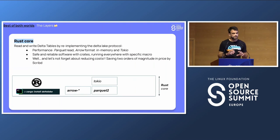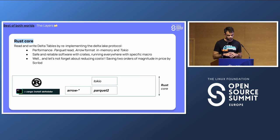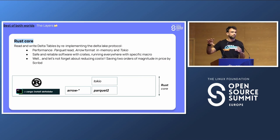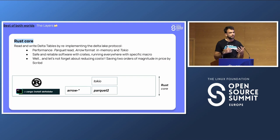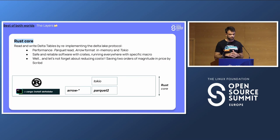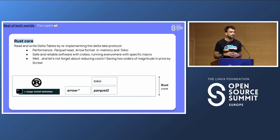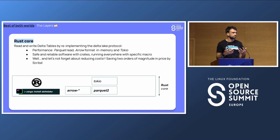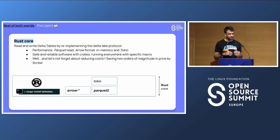Coming back to Delta RS: the first layer is made with Rust. All data is written in Parquet, so we fetch, collect, and read it, converting it to Arrow's columnar in-memory format. This is really efficient because you have a zero-copy mechanism with no serialization or deserialization when processing your data. We also use Tokio, an asynchronous library that helps the developer experience by improving async calls. The Rust layer gives you performance and safe, reliable software.